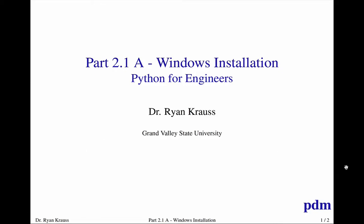Okay, this is Dr. Kraus with the Windows details of how to install Python for engineering purposes, meaning not just Python, but Anaconda, SciPy, NumPy, MatPy, Web, those kind of things.